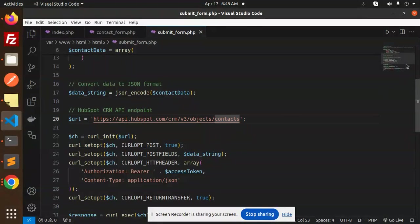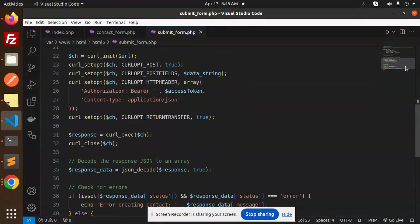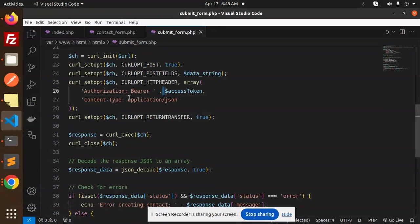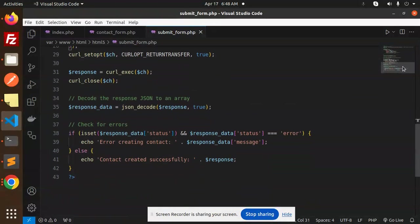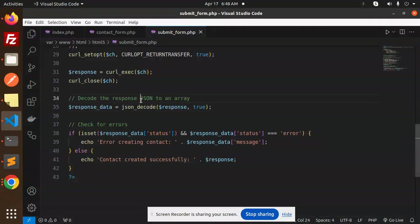After this, call the request with authorization bearer as a token. Content type should be application/json. Here you can decode the response JSON to an array, so I am printing that one.